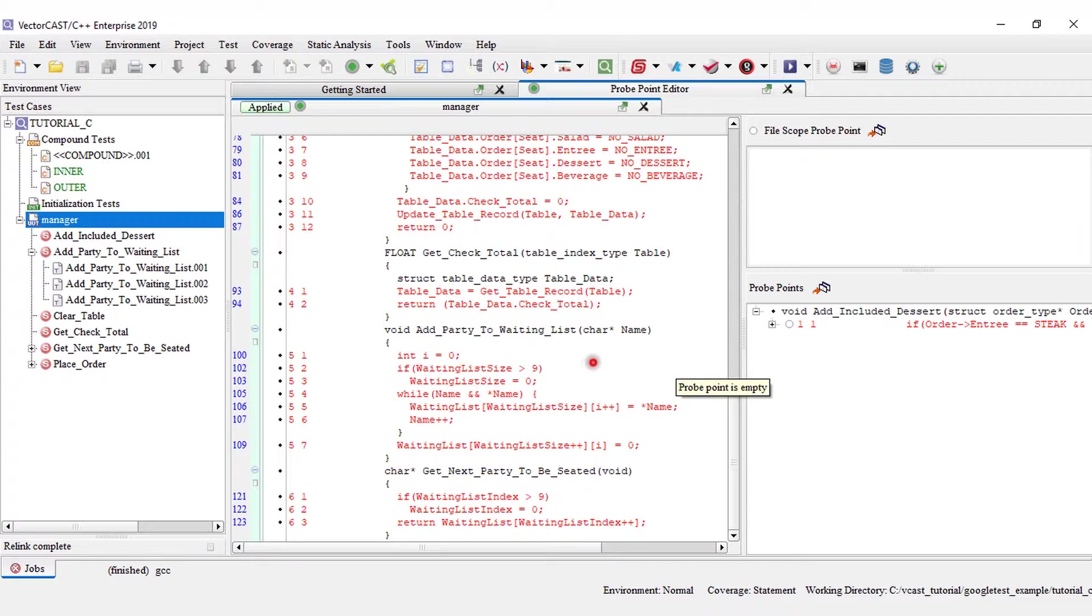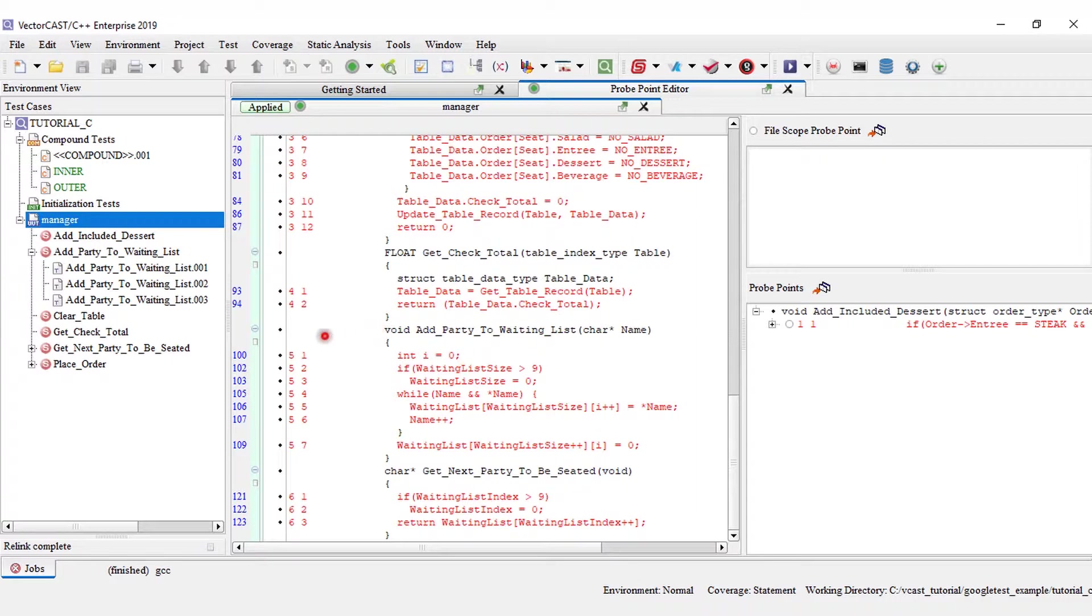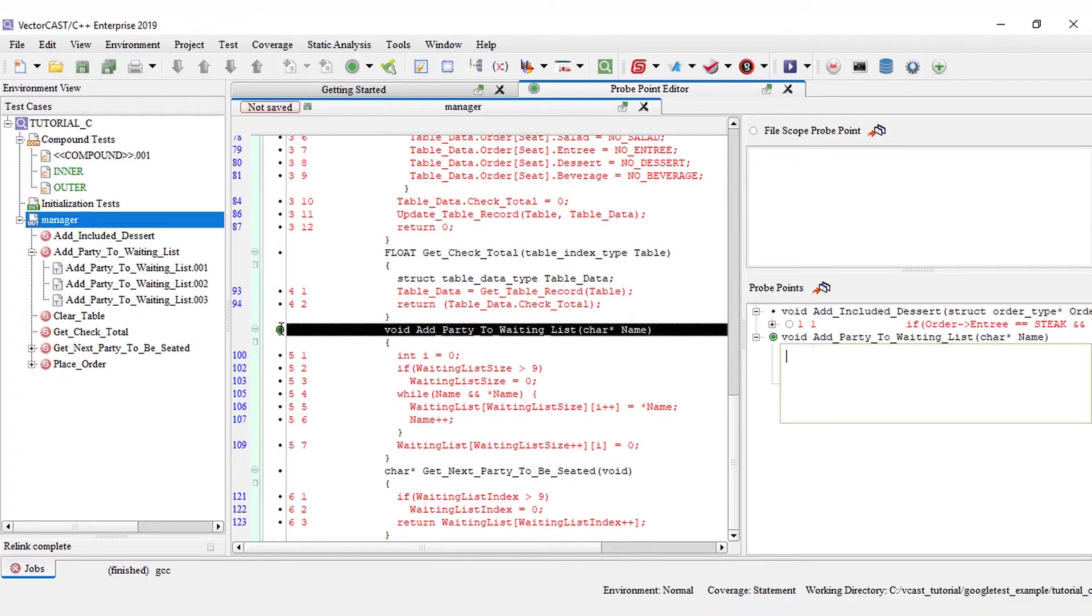Now, for situations like this, function level probe point would be especially useful. Instead of setting a probe point to the first line of the function, which may or may not be changed later on, you can set a probe point to that specific function add party to waiting list.